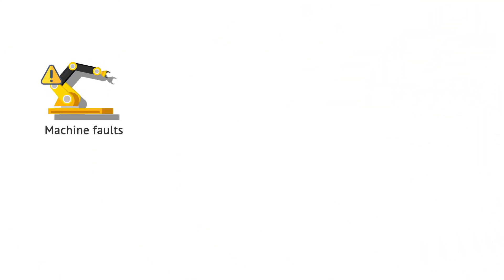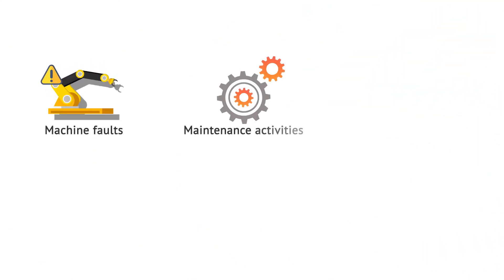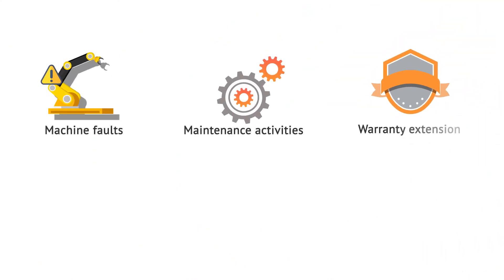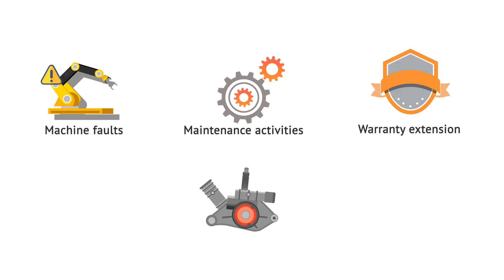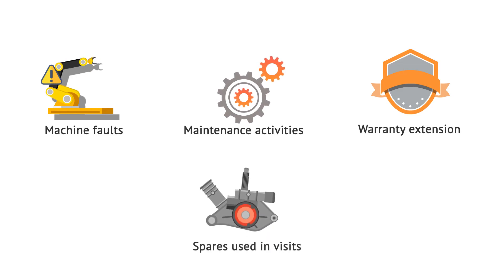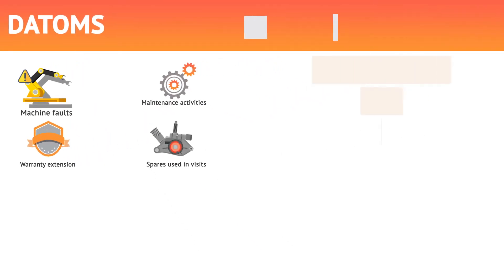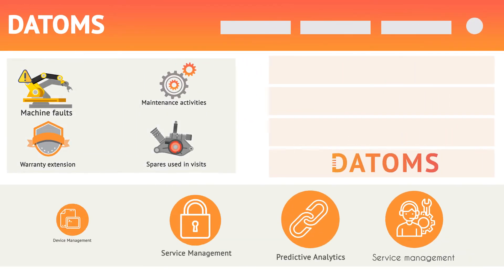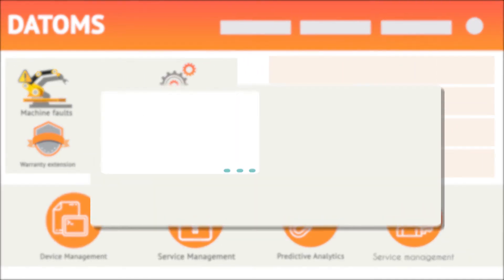Additionally, the machine faults, maintenance activities, warranty period, and spares used per service visit are logged in the platform throughout the machine lifecycle.